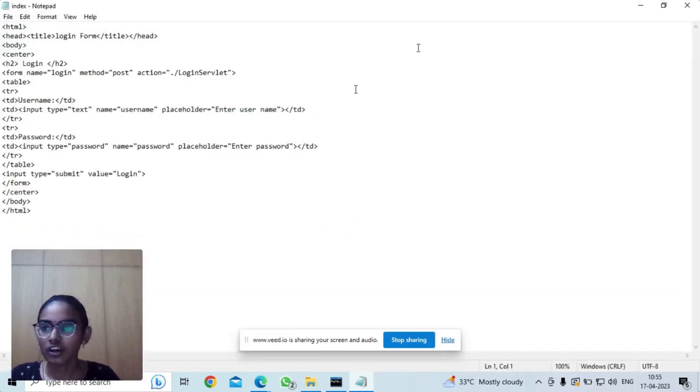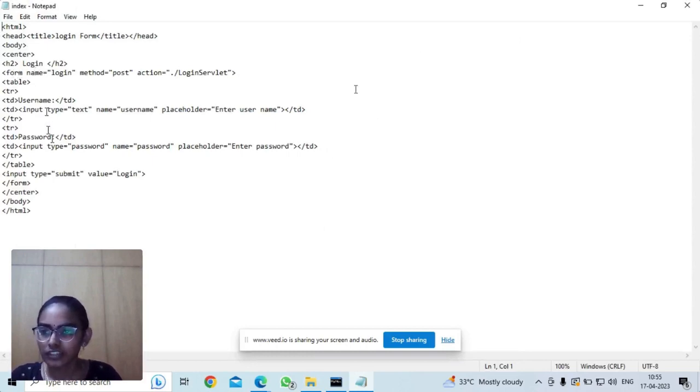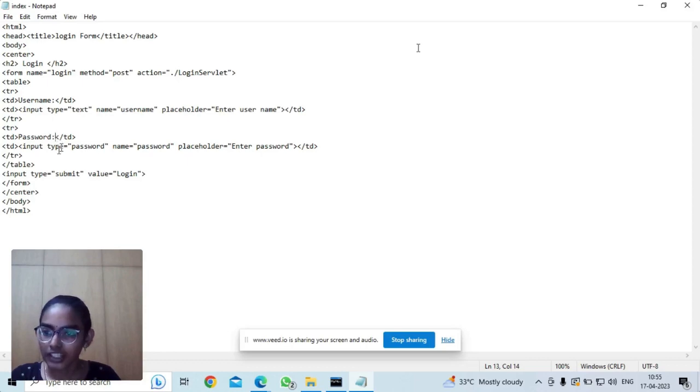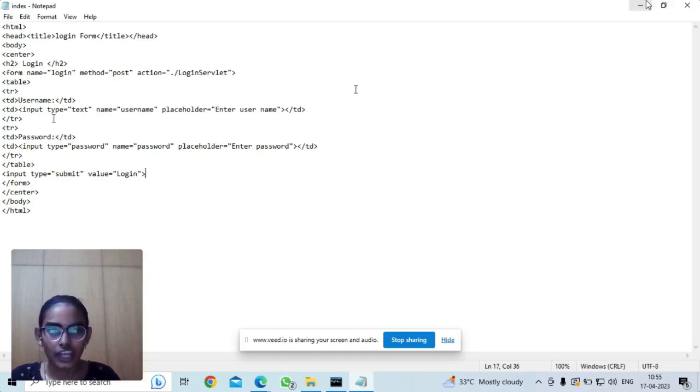This is the login page in which I have two fields which is username and password. And when the user enters the username and password and clicks on the login button, then the authentication happens.